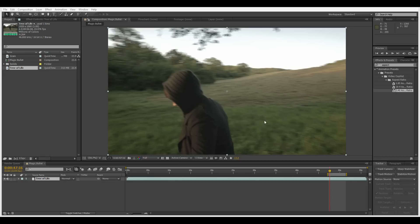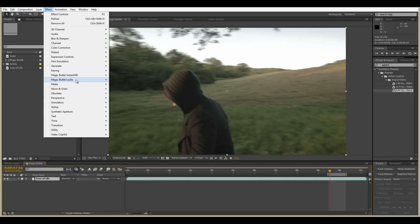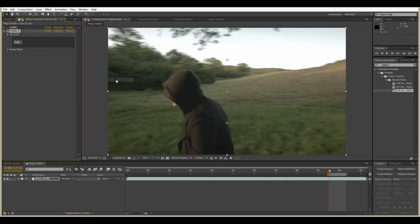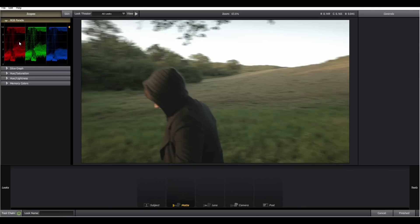We're in After Effects and we are going to apply Magic Bullet Looks to our footage and when we click Edit it loads up in its own separate window. This is our interface, our workstation, and it almost looks like a separate piece of software.